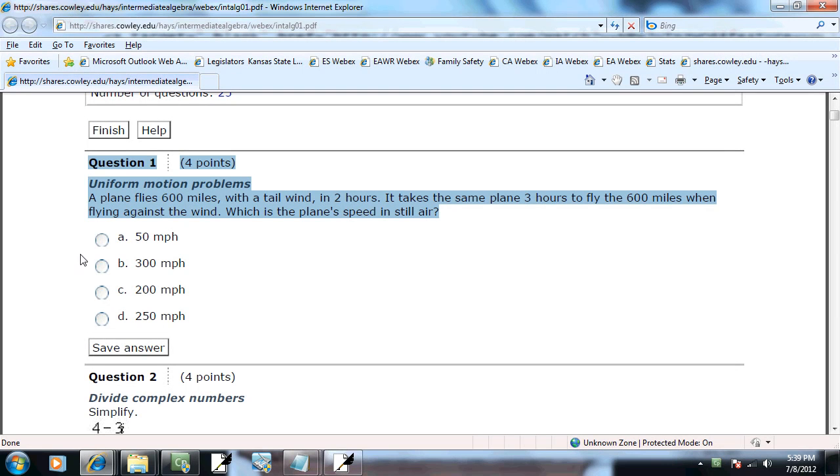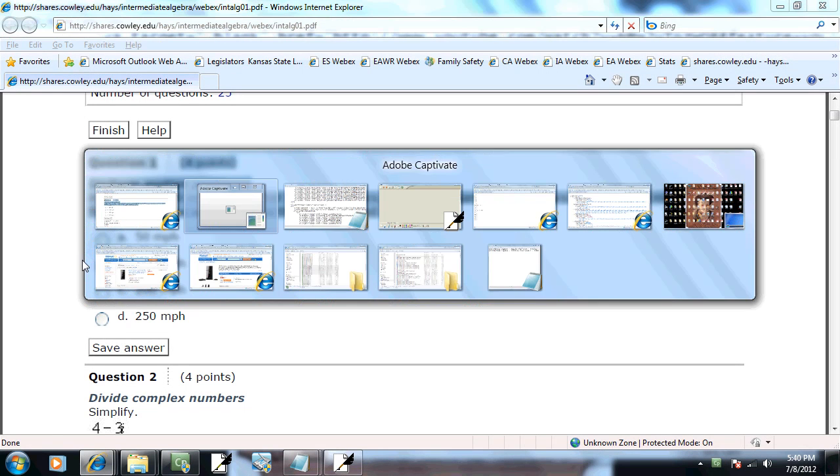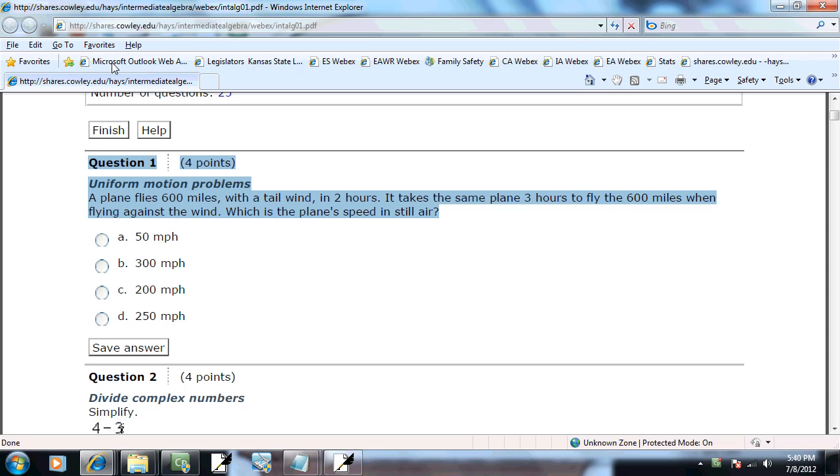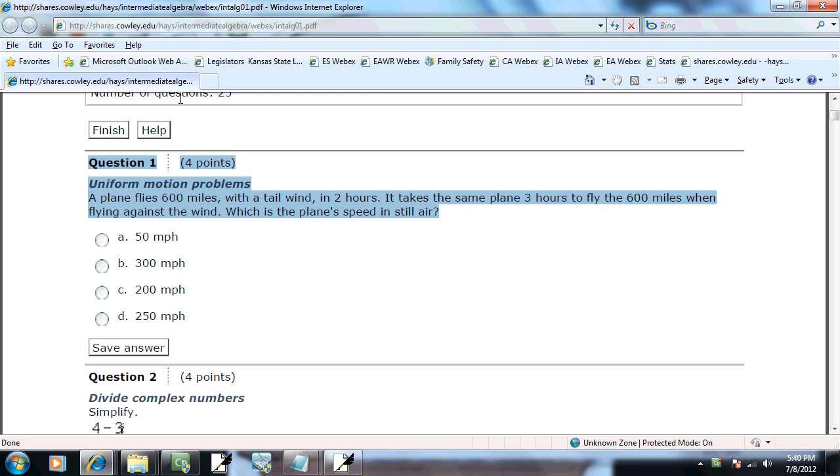Well, let's take a look at problem number one. Okay, so a plane flies 600 miles with a tailwind in two hours. It takes the same plane three hours to fly the 600 miles when flying against the wind. What is the plane's speed in still air?